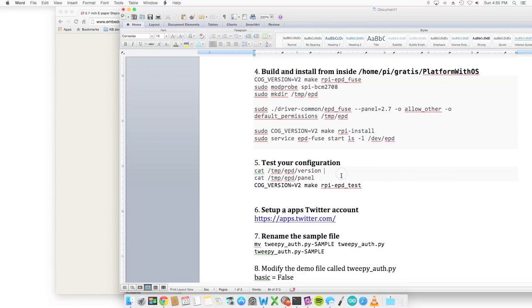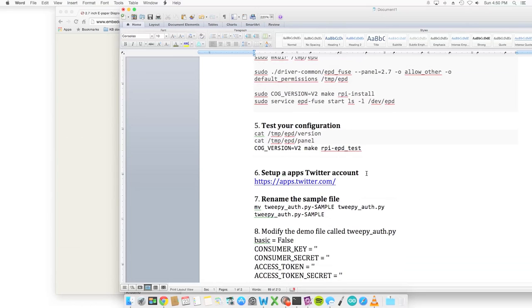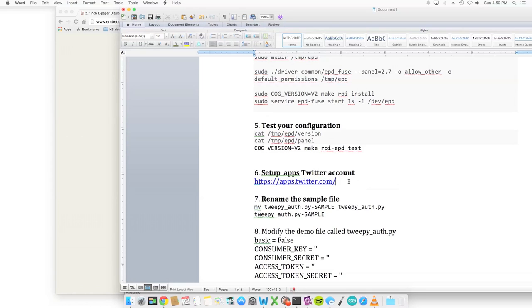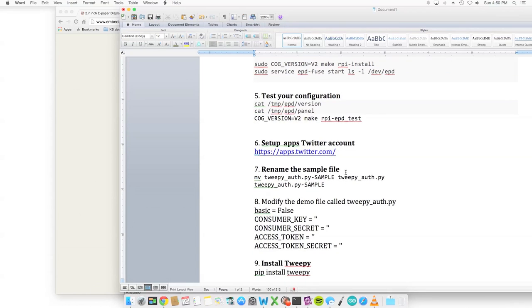Set up a Twitter account at apps.twitter.com. You get some key examples, or sorry, some keys - consumer key, secret key. You want to go there and set up your account so that it's functional. They will provide keys.